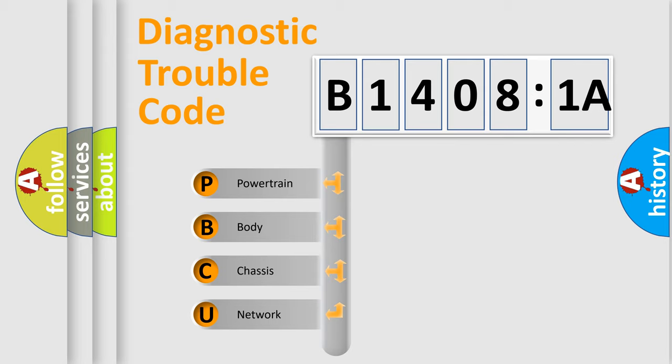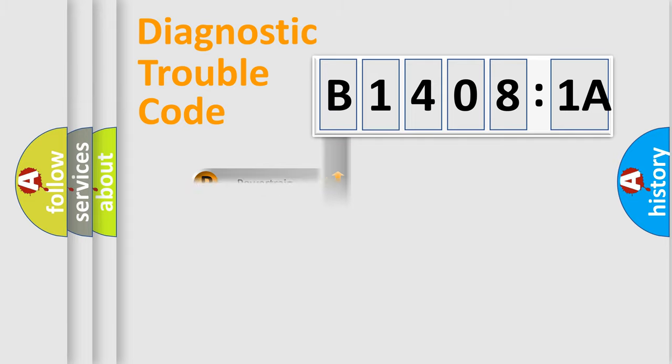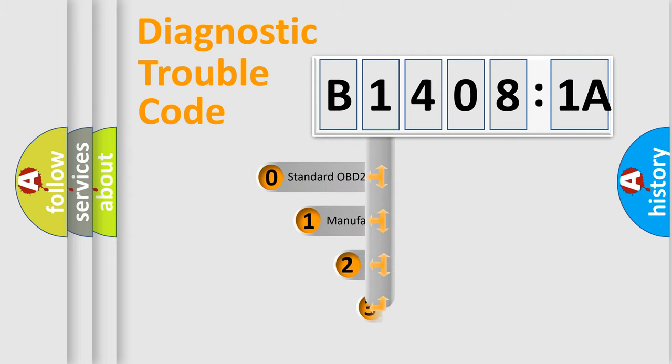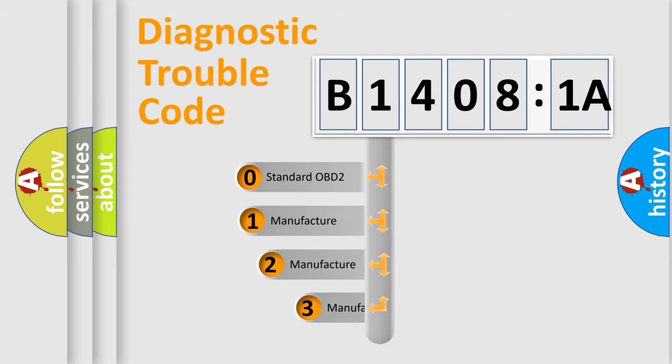We divide the electric system of automobile into four basic units: Powertrain, body, chassis, and network. This distribution is defined in the first character code.